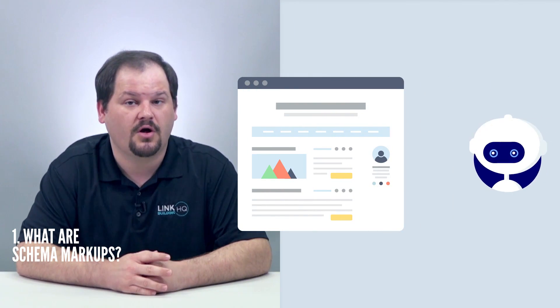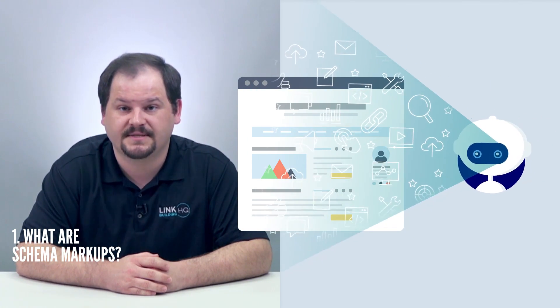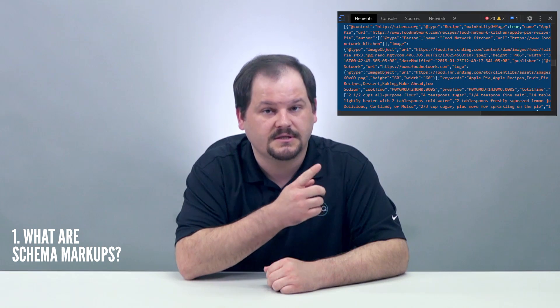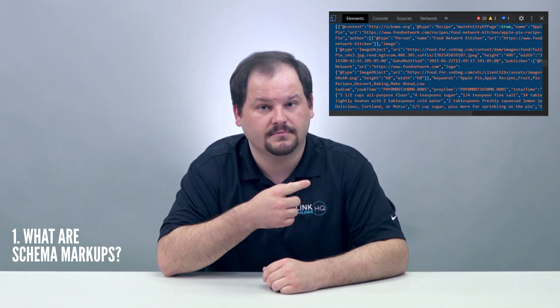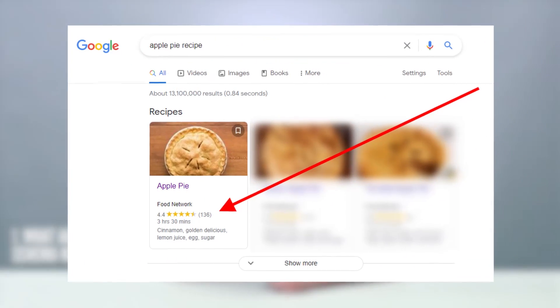Schemas are semantic vocabulary of tags that you can add to the HTML code of a page. They help search engine crawlers read specific parts of your website and represent them the way you want in the search results. For example, this snippet of code is a schema markup for a recipe for apple pie on Food Network's website. This tag is for Google bots or crawlers — when crawlers read this tag, they know how to represent it in a visual manner on Google SERPs, like this.